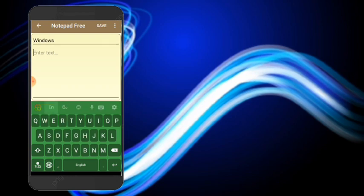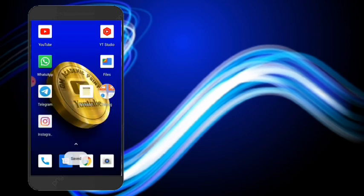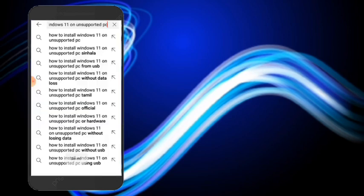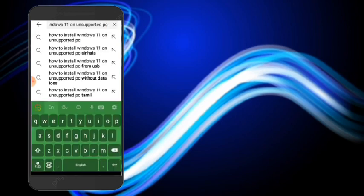Let us enter the screen. If you want to touch it, you can paste it. If you want to open it, you can copy it. If you want to install Windows 11, you can copy it.